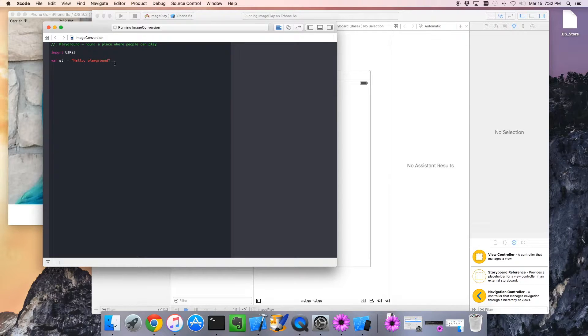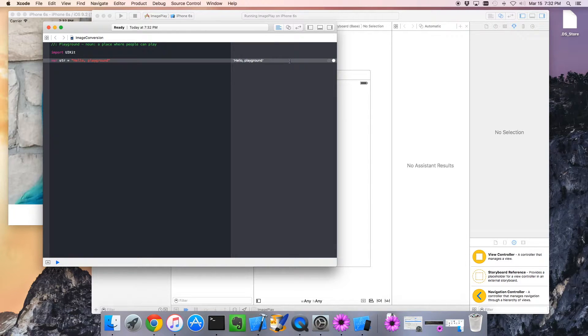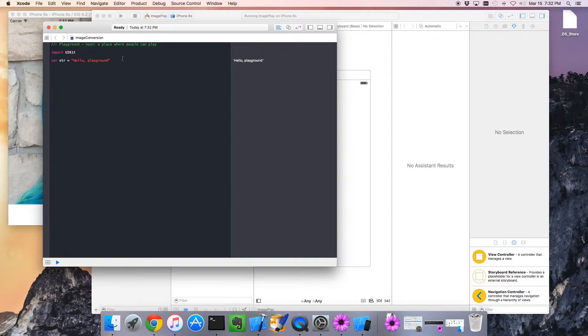The playground basically will take our Swift code, compile it, and over on the side, it actually shows us dynamically the result from each line's execution.